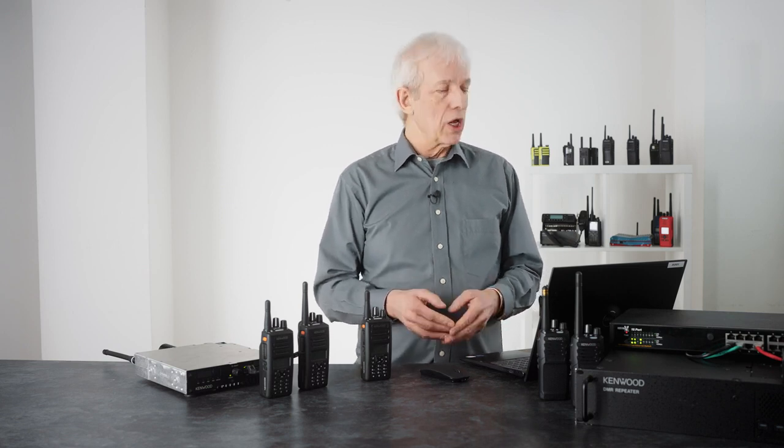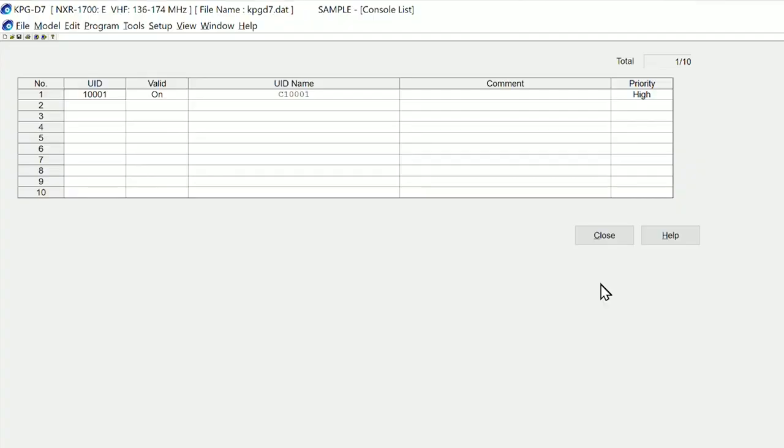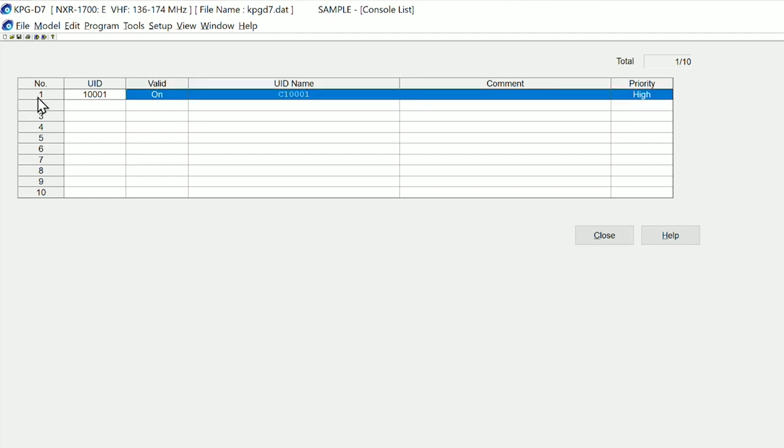If we look at kpgd7 again, we can see that within kpgd7 on this page is the dispatch positions, and we have one dispatcher on this system which is UID 1001.